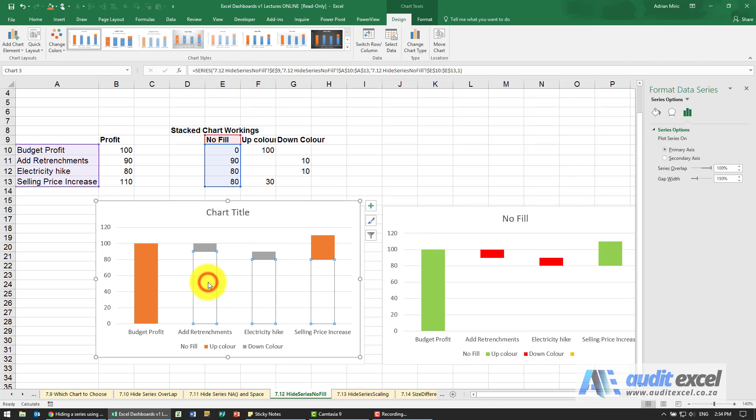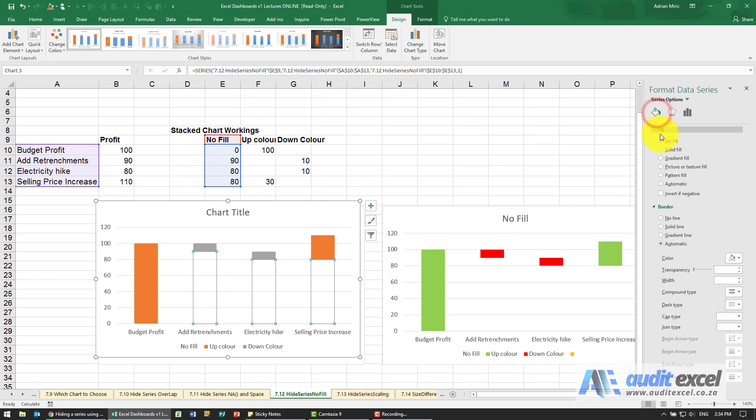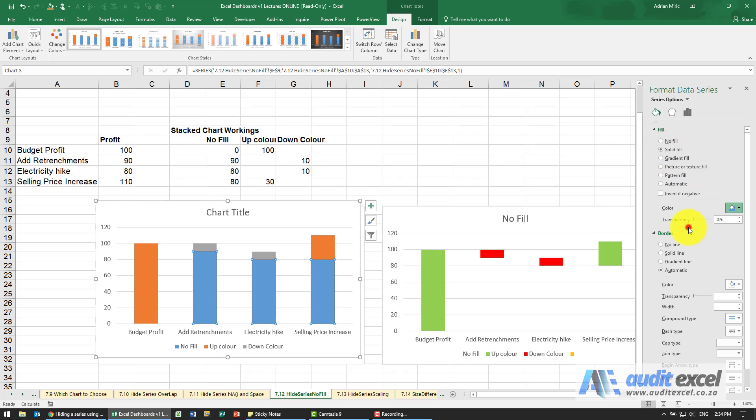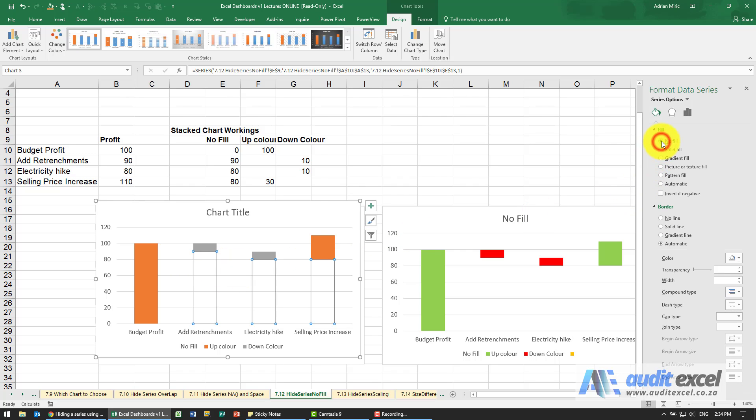It is still there. Just understand as well that no fill is not the same as solid fill. So if I made it a solid fill and I made it white, you'll see the grid lines show that there's something there. So a better option is no fill.